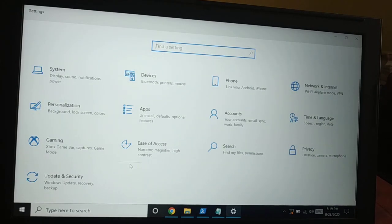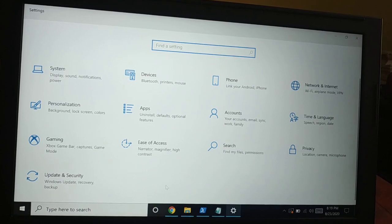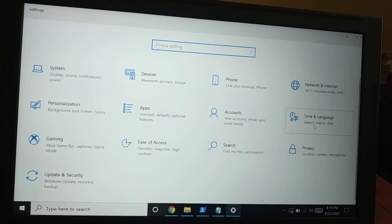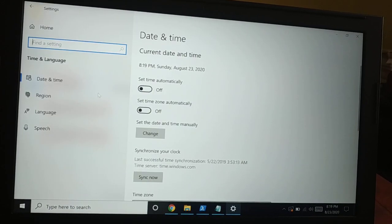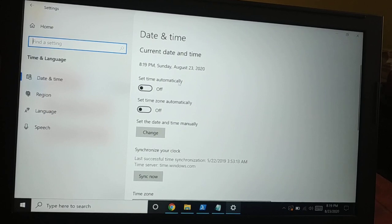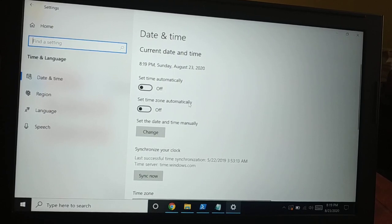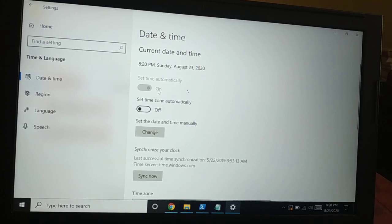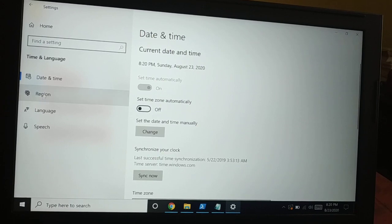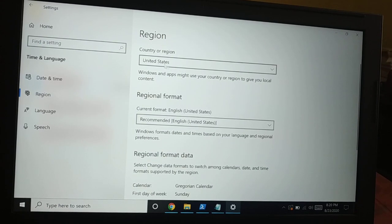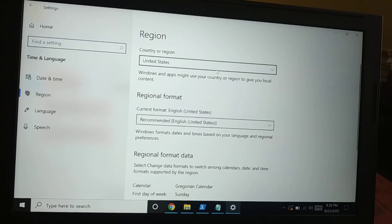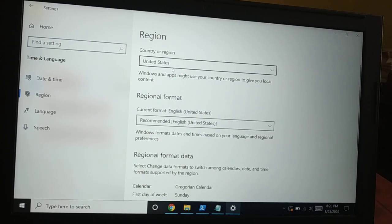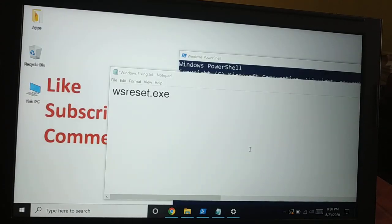The next thing is the time and date. Go to Settings and choose Time and Region. Here you need to set time automatically and set time zone automatically — turn on both. Turn on 'Set time automatically,' and then go to Region and set it to United States. Then try again to see if the problem is solved.